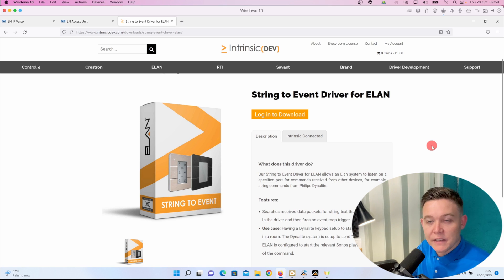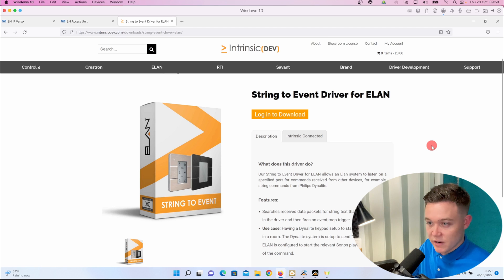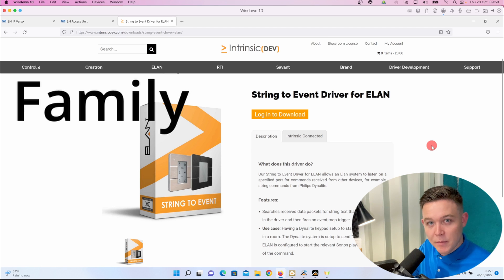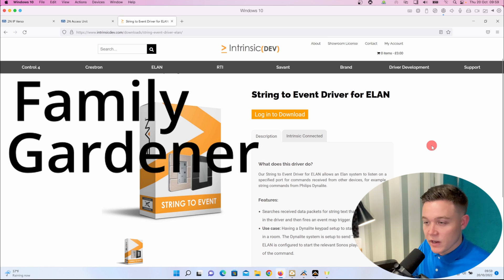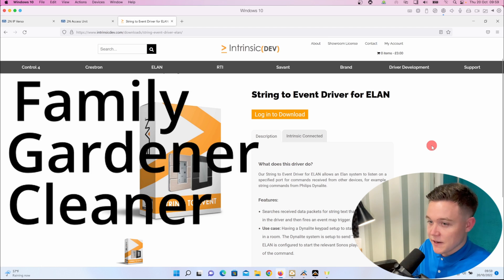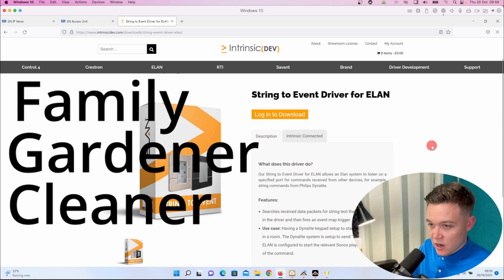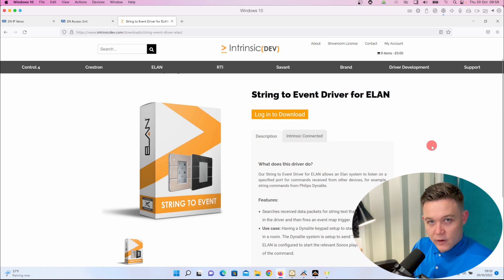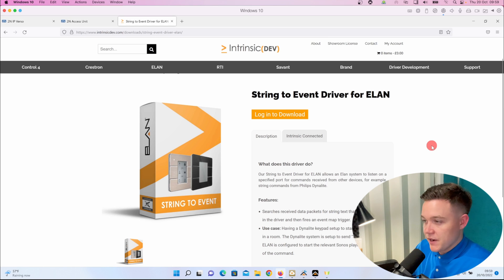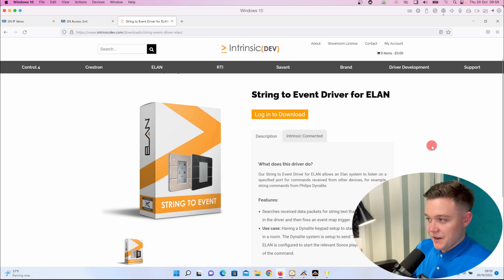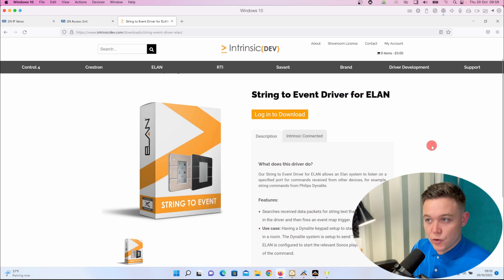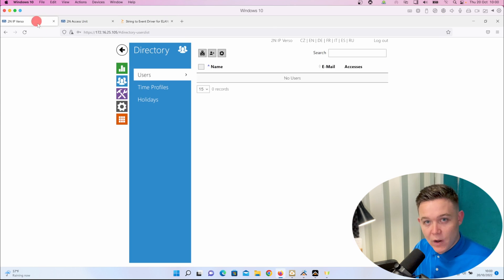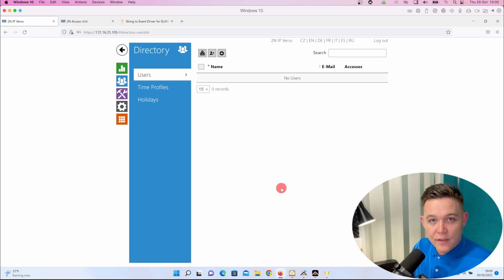Let's go ahead and set up the Verso first. So I'm going to create three users: family, gardener, and cleaner, and give them each a different code. When that code is activated, it will trigger a different action in ELAN. For example, when the cleaner turns up they can input their code on the Verso and ELAN will send a push notification to a touch screen or mobile device informing the customer that the cleaner has arrived.